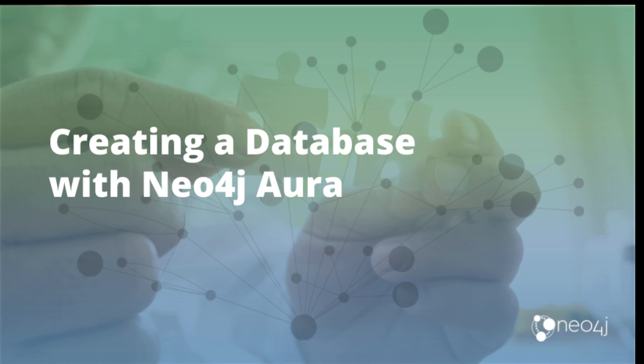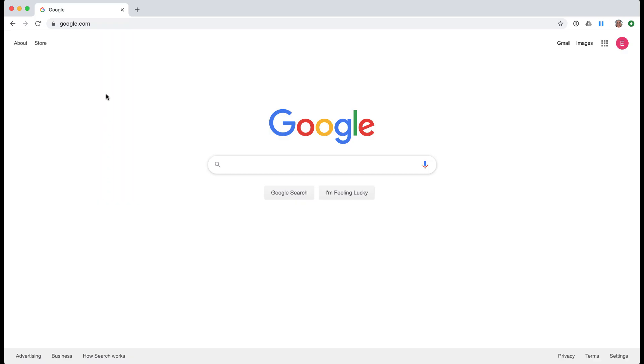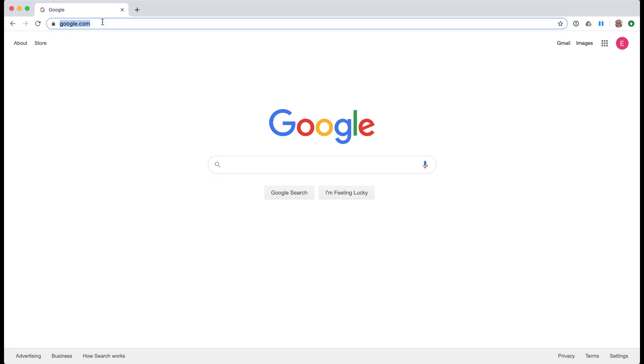In this video, I am going to show you how to create and use a database for your training experience using Neo4j Aura.